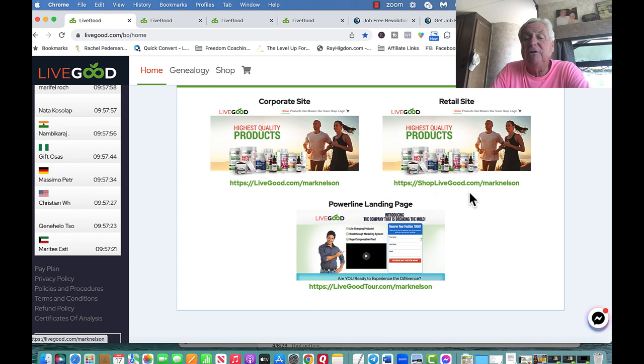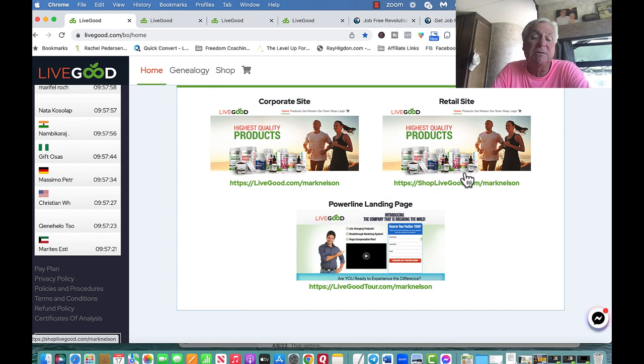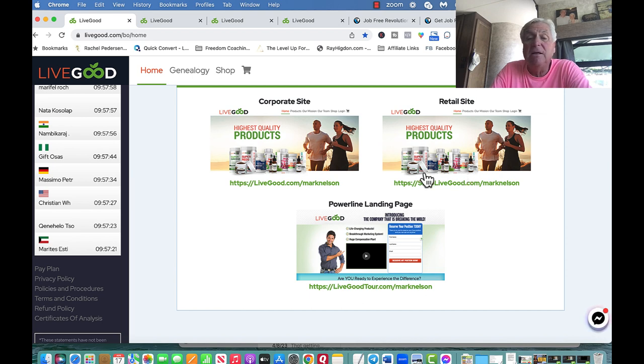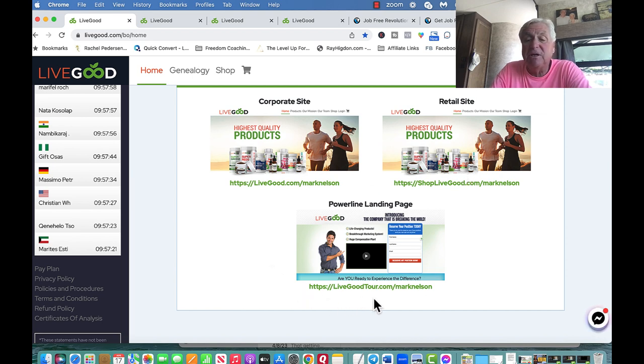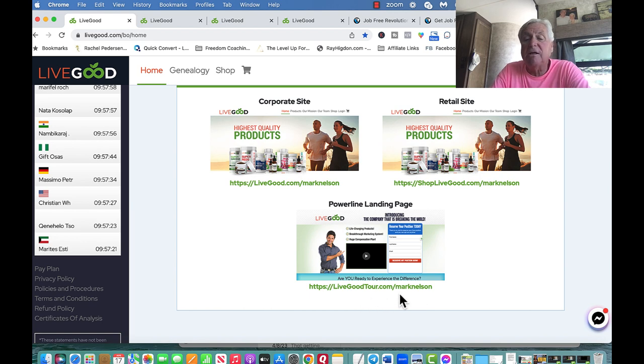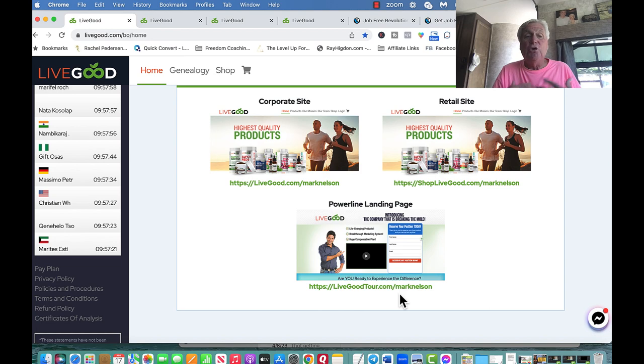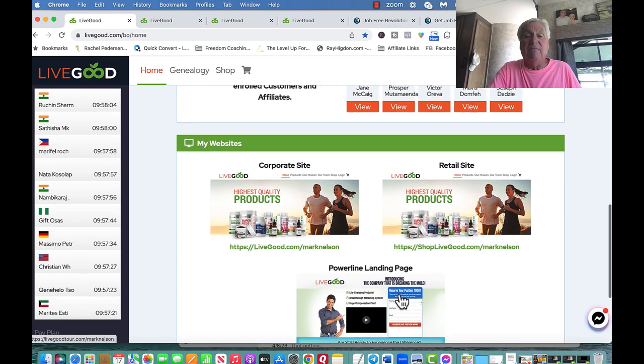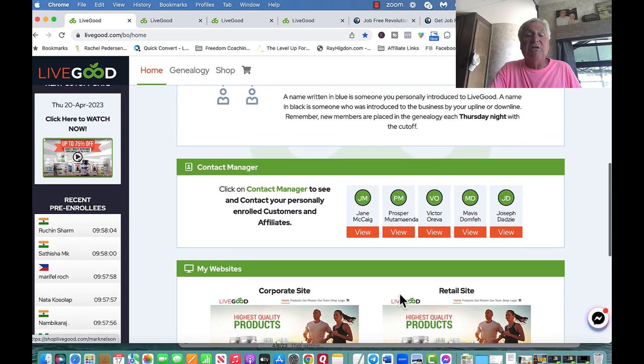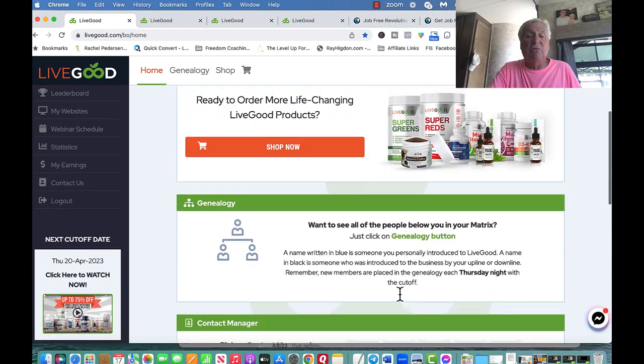This is livegood.com/MarkNelson if somebody just wants to come in and be a member, it's a membership site, and buy the products at 50% to 70% off. This is shoplivegood.com/MarkNelson if somebody just wants to buy retail. But this is the one where I show people. This is where people can become an affiliate, livegoodtour.com/MarkNelson. You get one just like it, all three of them.